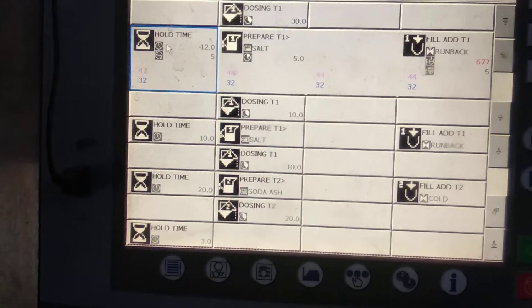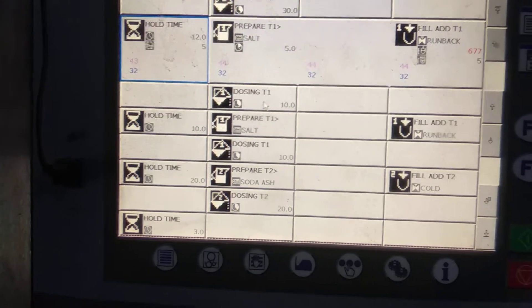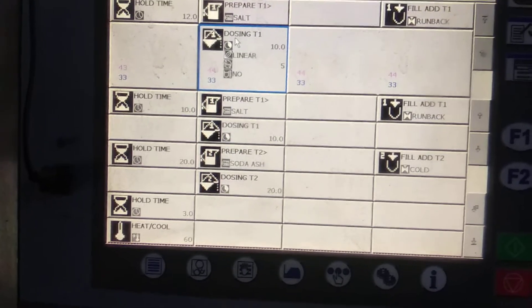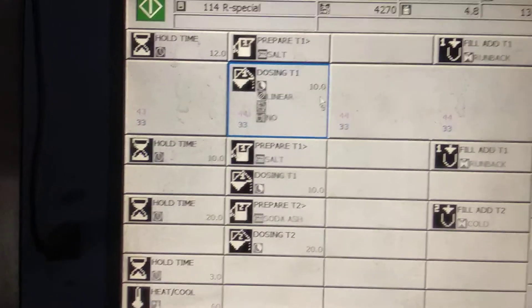We have to use whole time for 10 minutes, and we have to do first salt. First salt dosing for 10 minutes.